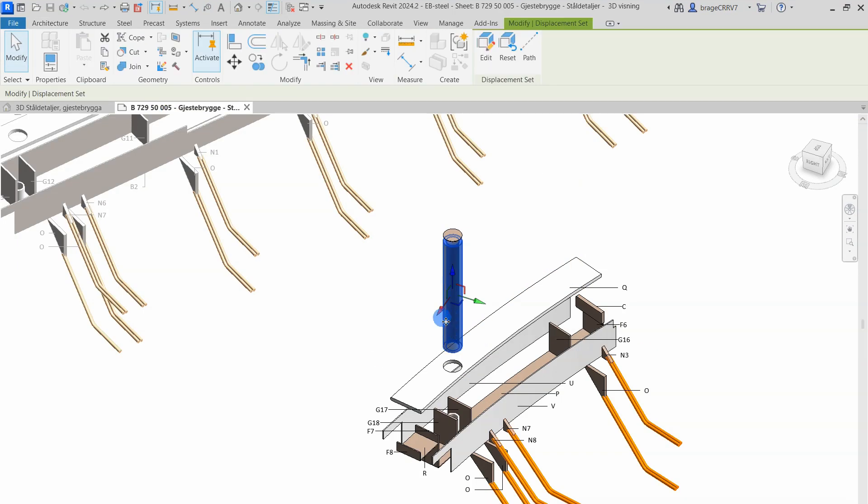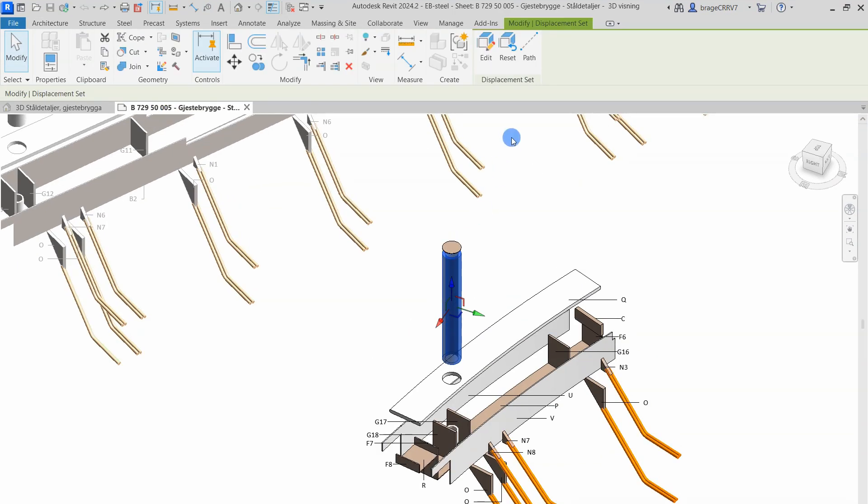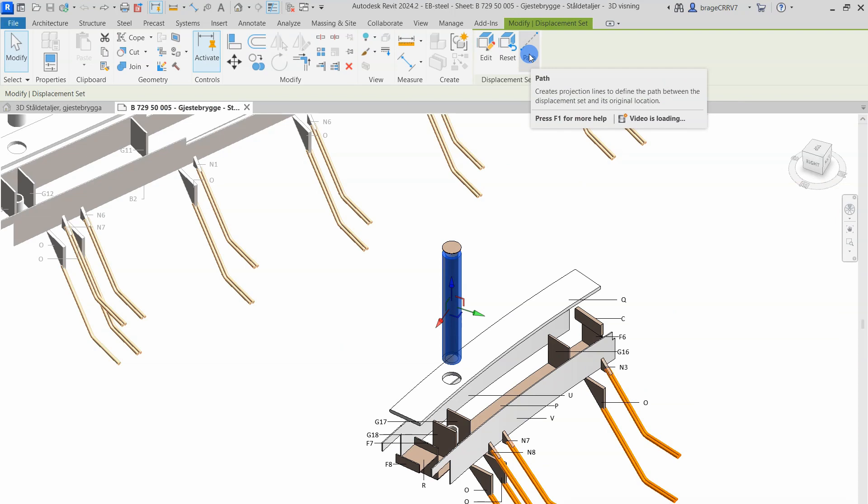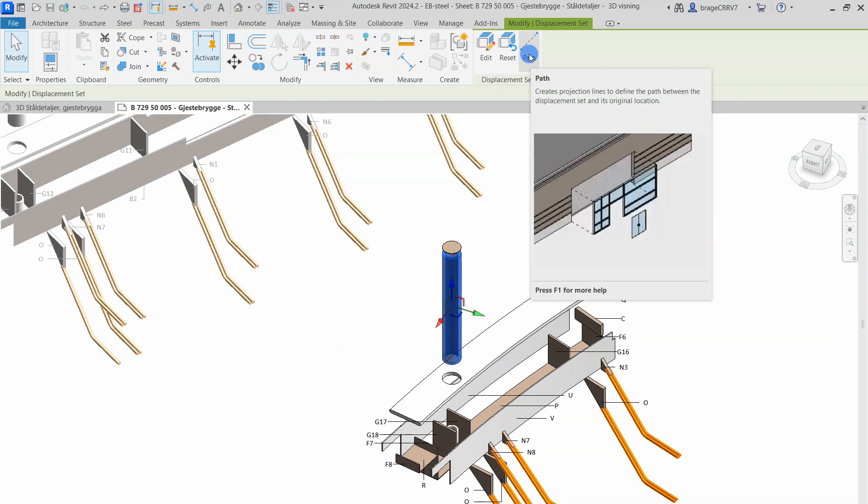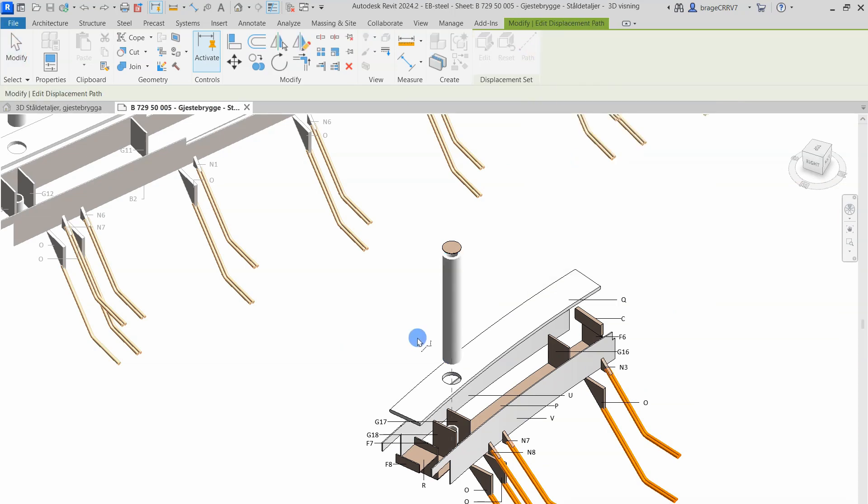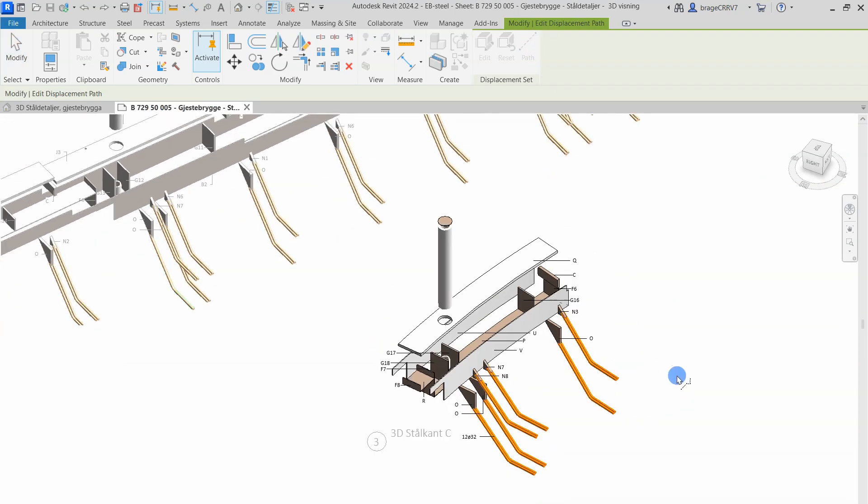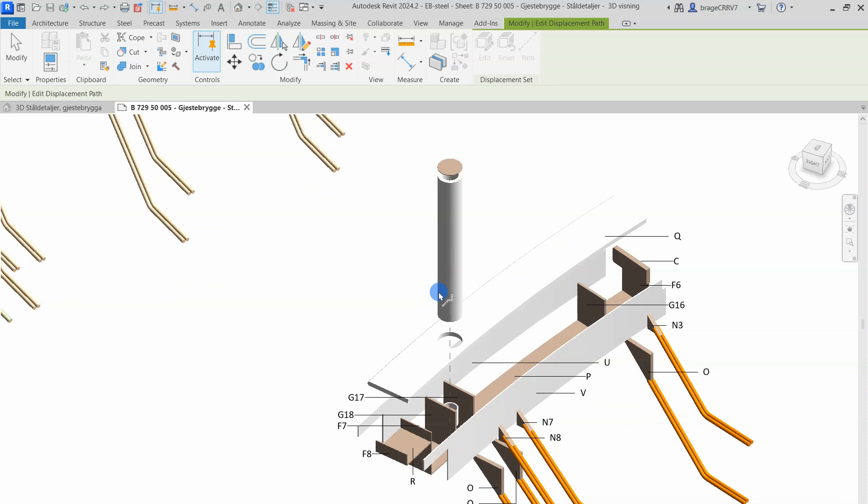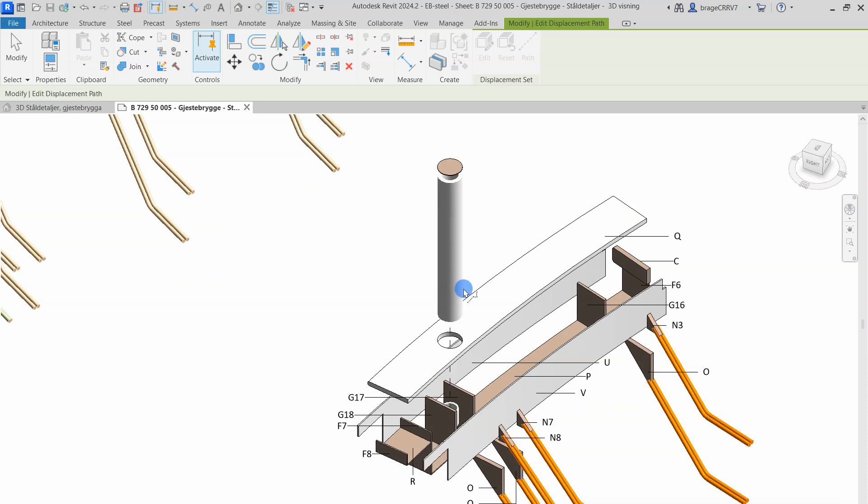So the last thing I will say is that when the displacement tool is used we also have the option to add path dash lines to where the object really belongs making sometimes the drawing easier to understand.